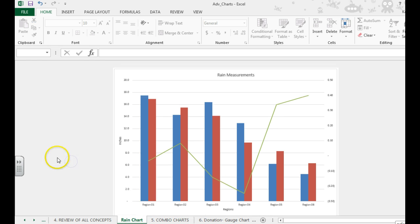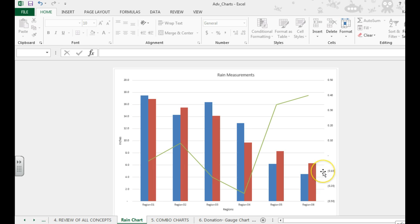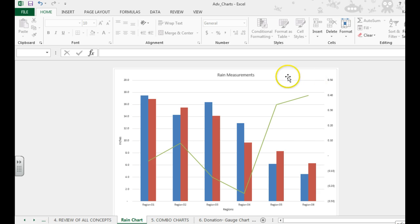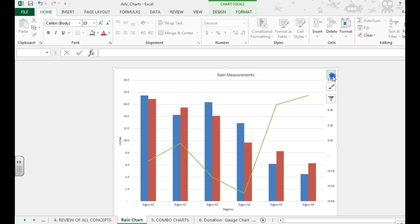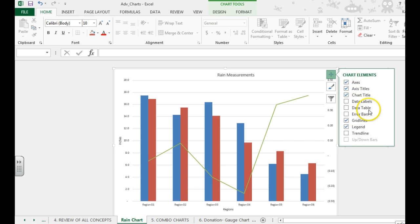And there you have it. This is a secondary axis, good if some of your numbers are smaller and you won't be able to see it. F11 was our shortcut key to get over here, and plus sign is how we add other elements to our charts.